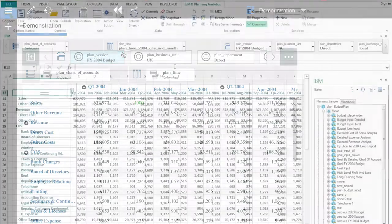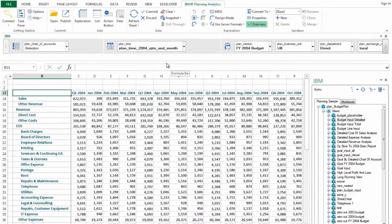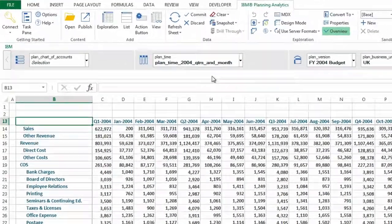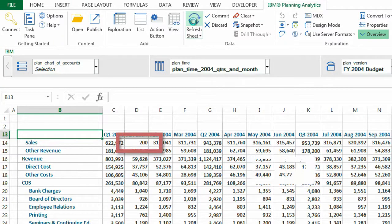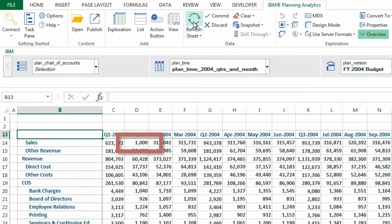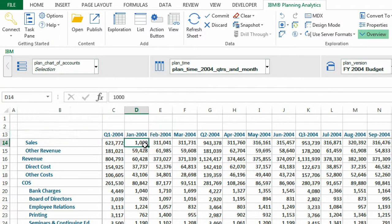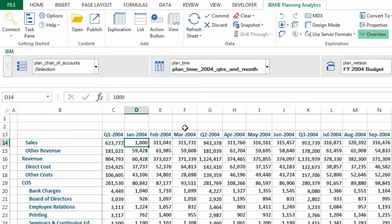Once the view is saved if I go back into Planning Analytics for Microsoft Excel and refresh my sheet we can see that the exploration view updates to reflect the changes that I made in Planning Analytics Workspace.